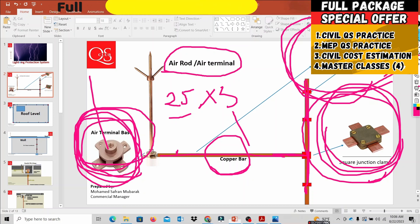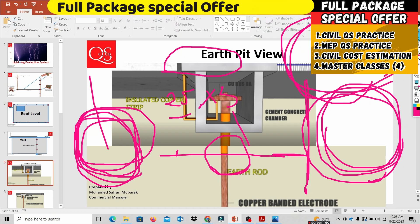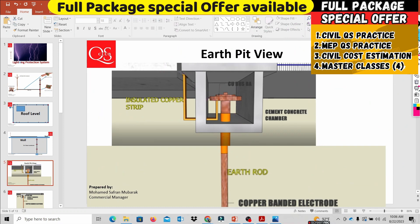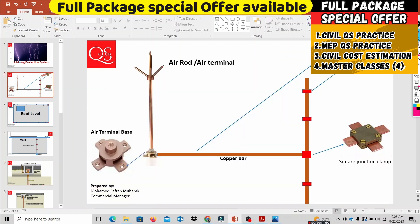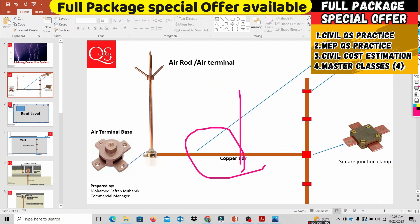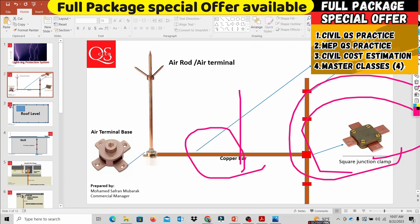To summarize the main components of the lightning protection system: first, the air terminal; second, the air terminal base; third, copper bars sized 25x3 (25mm width, 3mm thickness); fourth, the square junction clamp; fifth, the single metallic clamp; and sixth, the earth pit. These are the five to six main components of the lightning protection system.